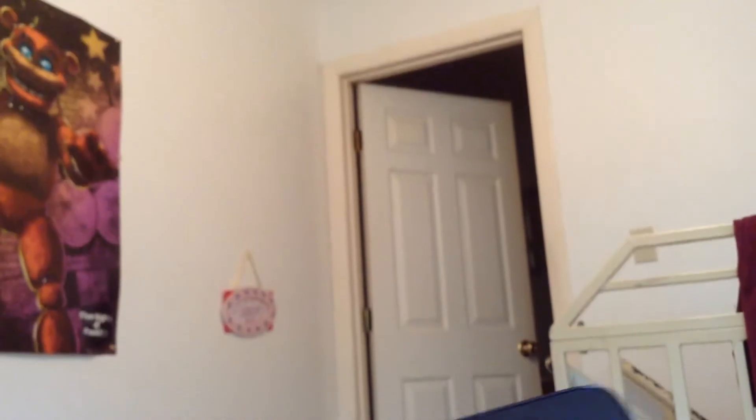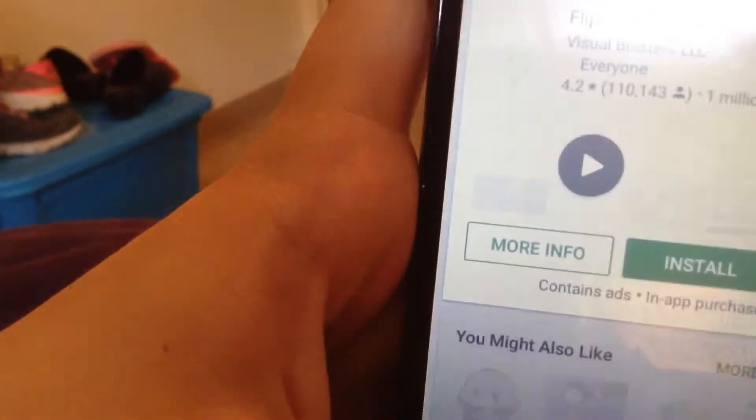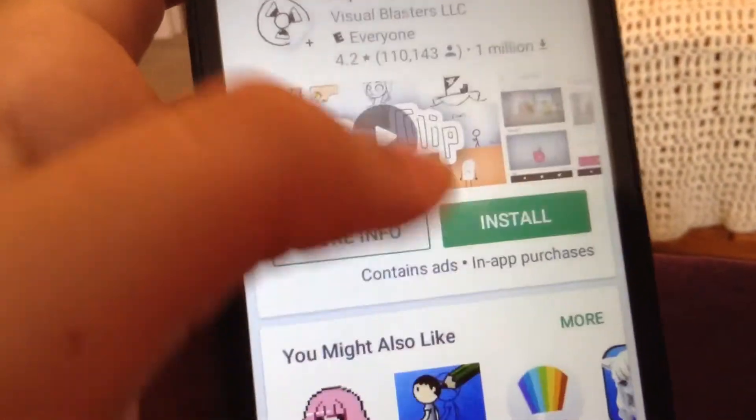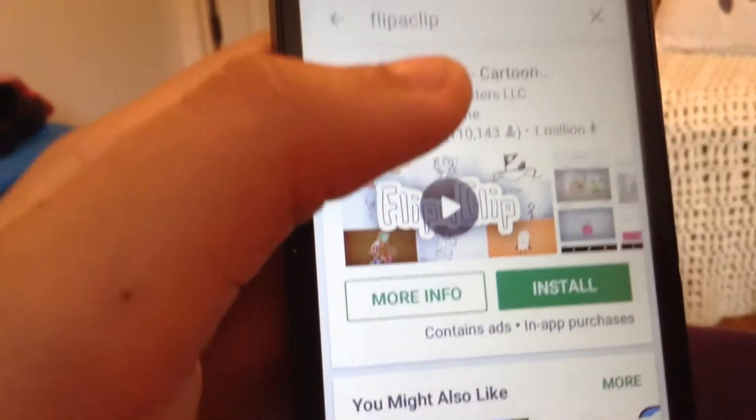I am really sad right now because I probably won't be able to make videos for a very long time if I can't get this to work. I really don't know how to fix this. I've tried turning my phone off and on again. Nothing is working.